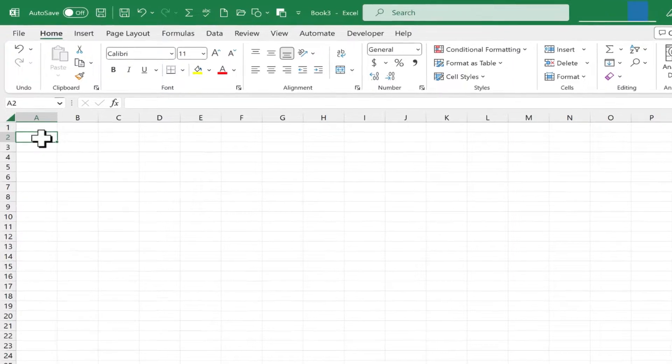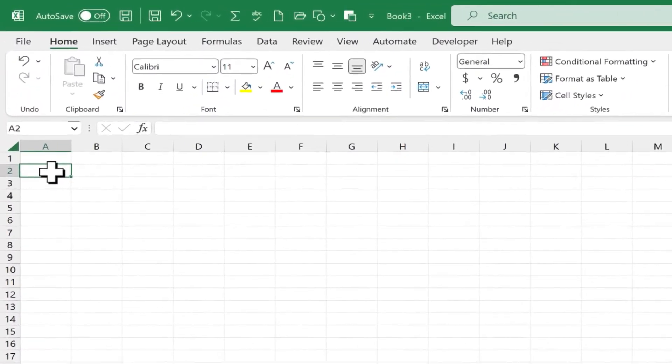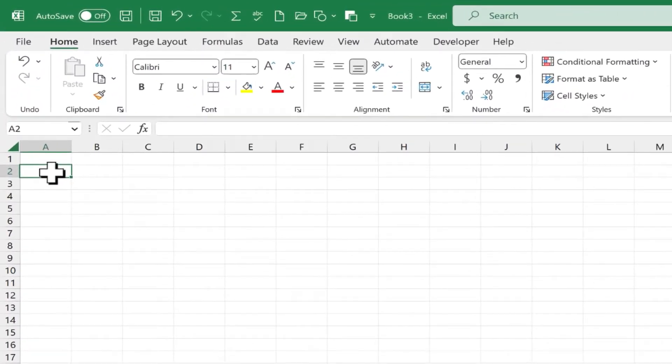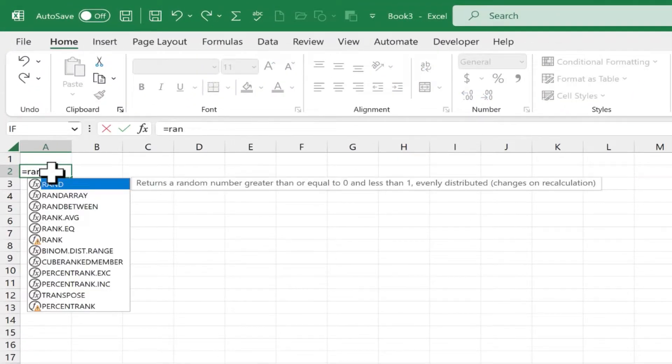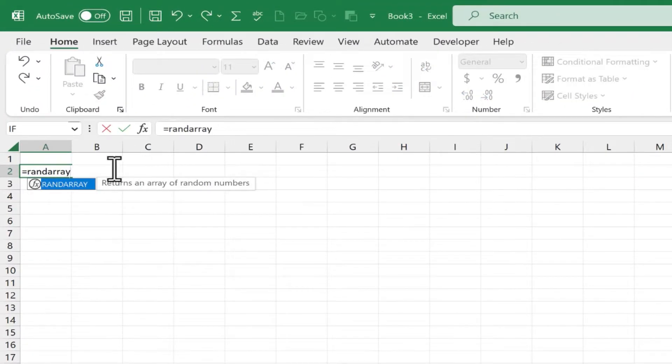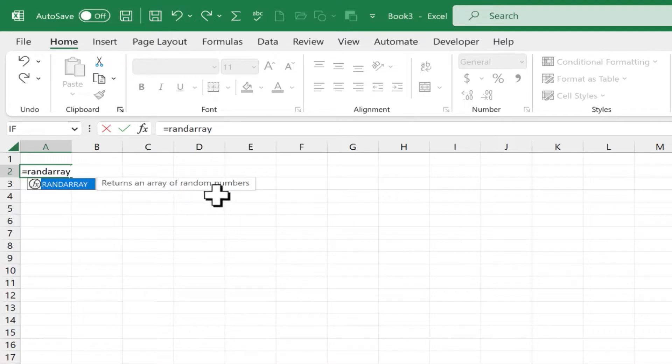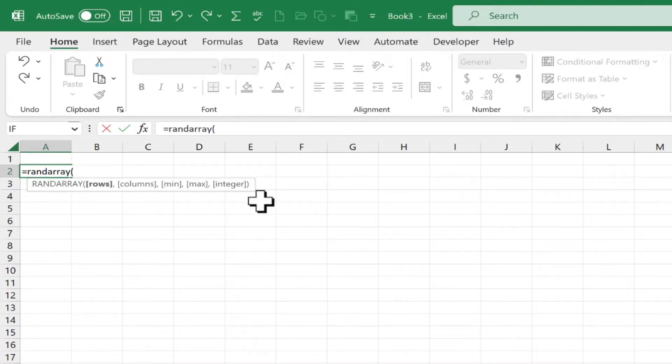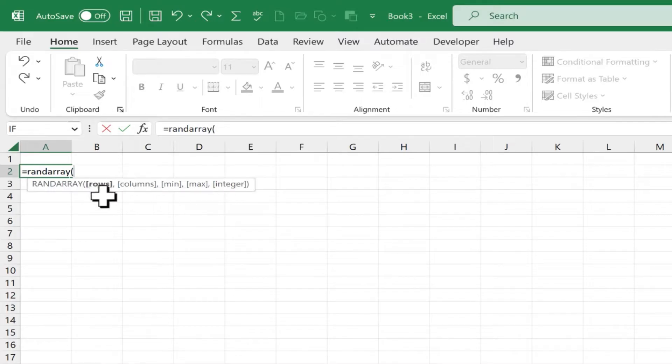So I'm going to click here on cell A2 and type equals randArray. You can see the hint from Excel. It returns an array of random numbers. I'll put in my left parenthesis and now we can see what Excel is expecting.